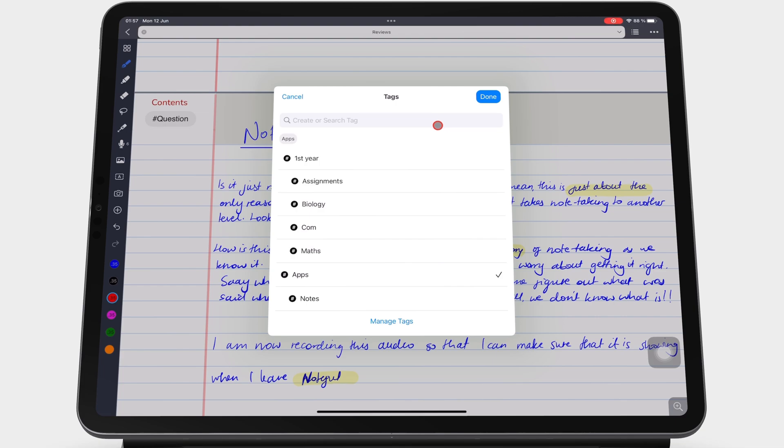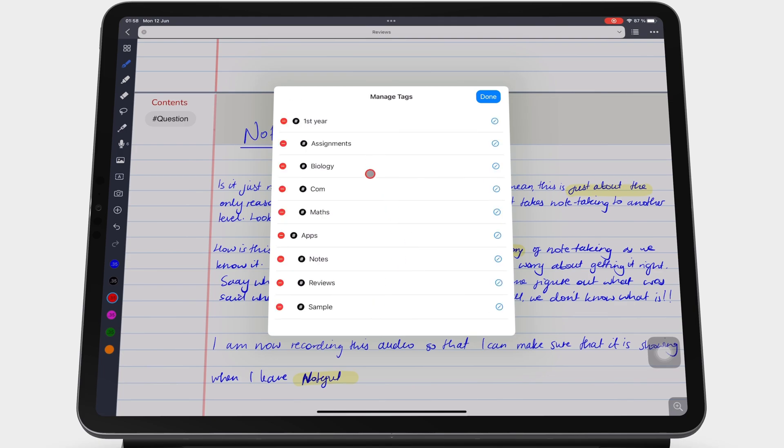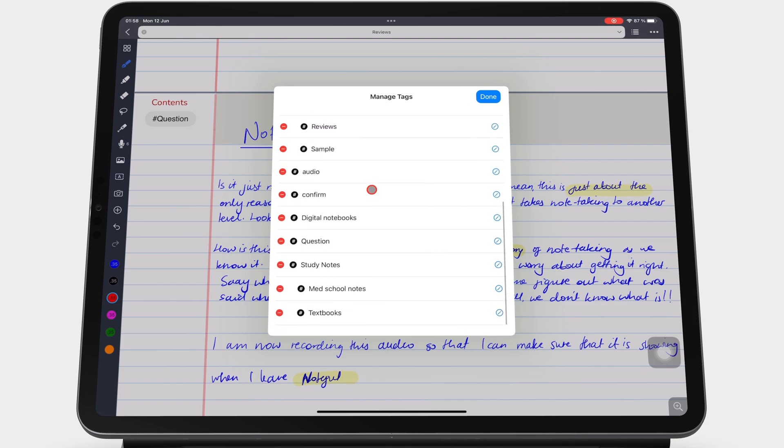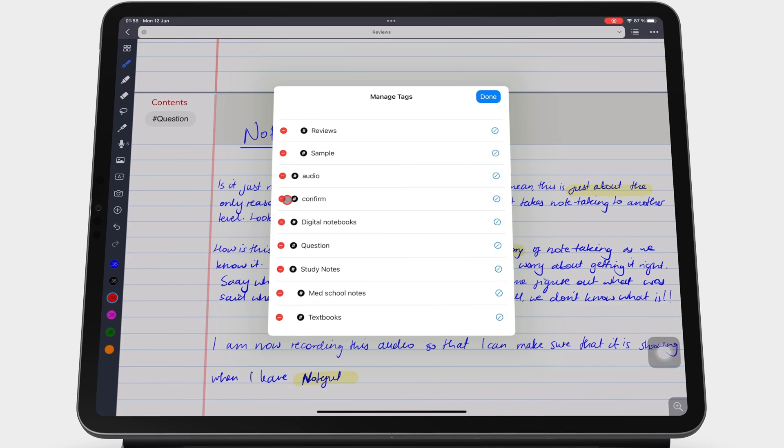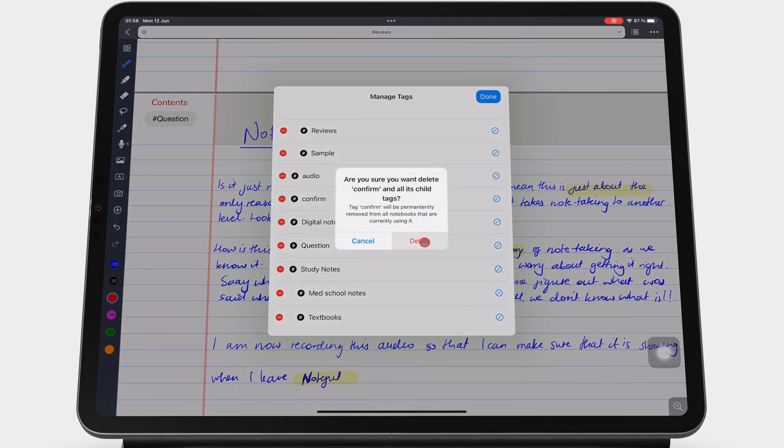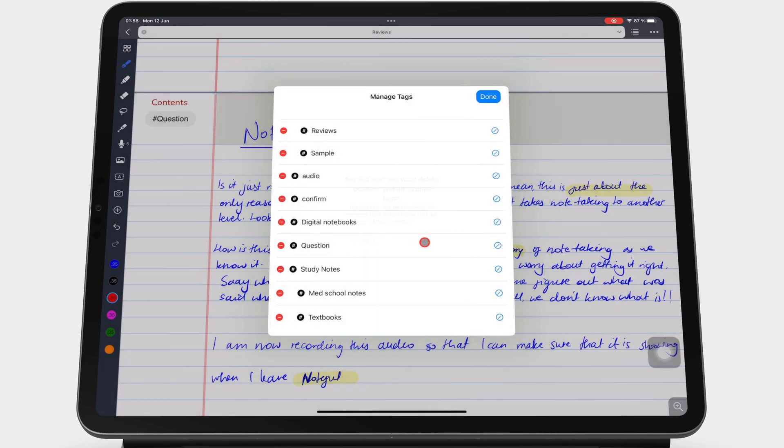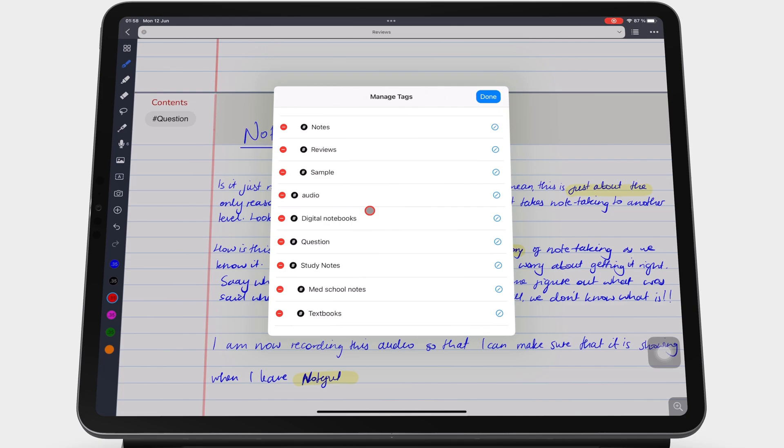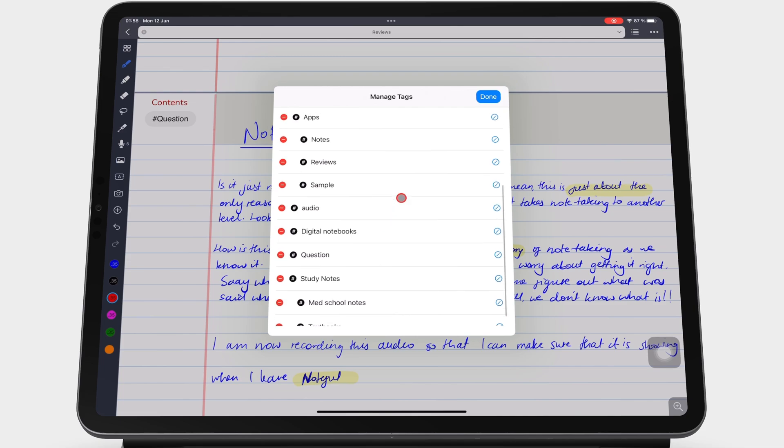To organize them, go to Manage Tags to delete the tags from the app or rename them.